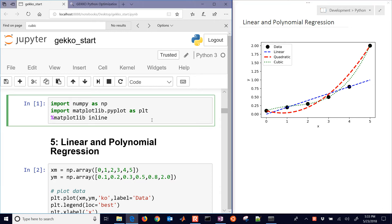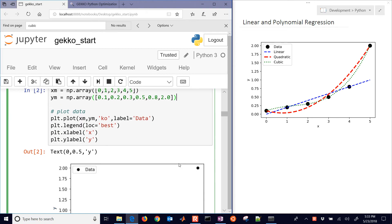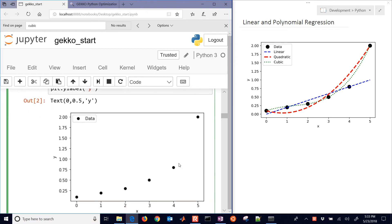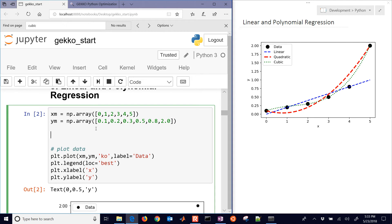We need a couple packages that we're going to start with, the numpy matplotlib, and then we have our data points here that we're going to use for the regression, and we've just included a plot of just the data. We're going to do this in gecko. There's other ways to do this in numpy as well, but for this tutorial, we'll just show the gecko.